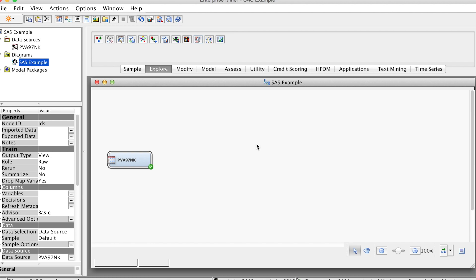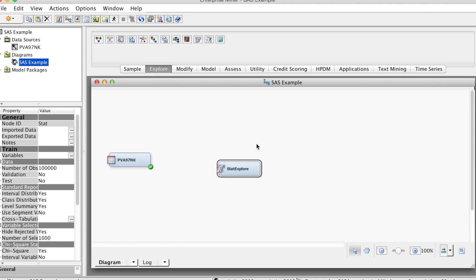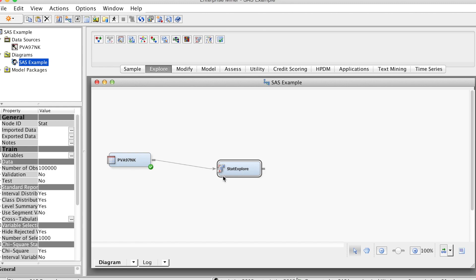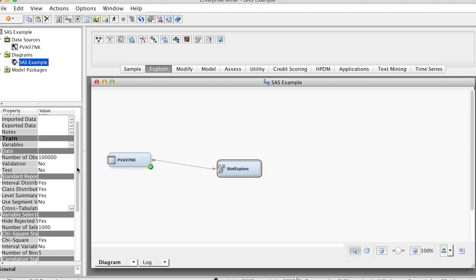To connect the two nodes, position the mouse pointer over the right edge of the input data source node until the pointer becomes a pencil. With the left mouse button held down, drag the pencil to the left edge of the StatExplore node, then release the mouse button. An arrow between the two nodes indicates a successful connection.